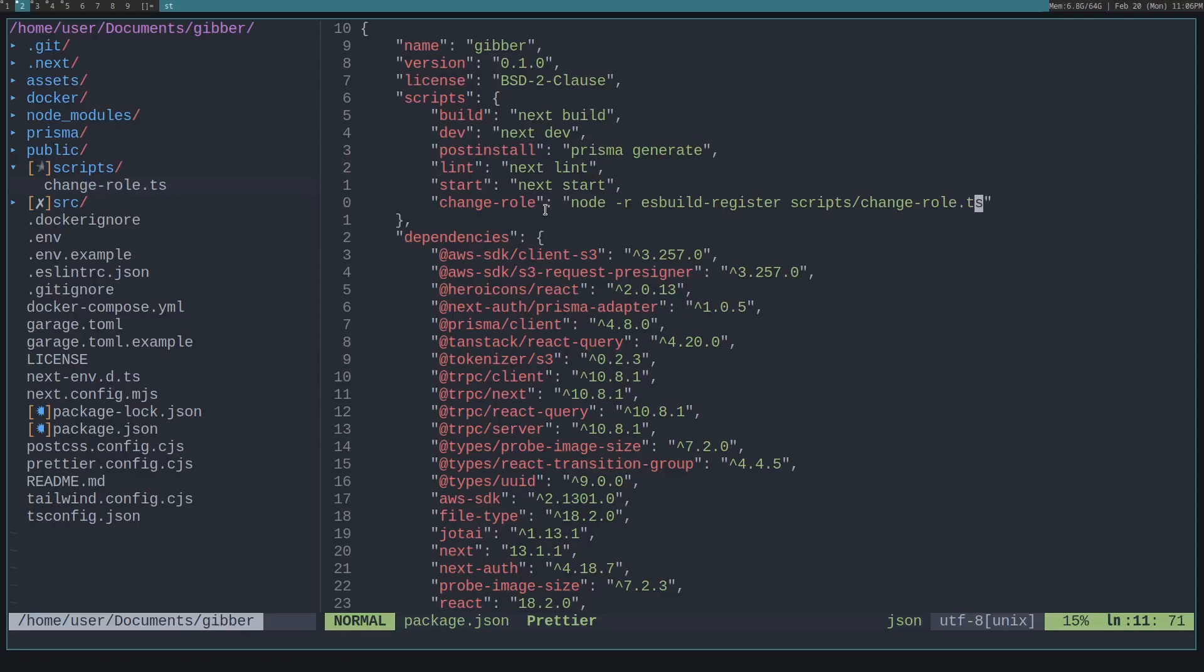To do that, we need to convert the TypeScript file into a JavaScript file. For that, I'm using esbuild. There's this neat tool called esbuild-register that automatically, on the fly,